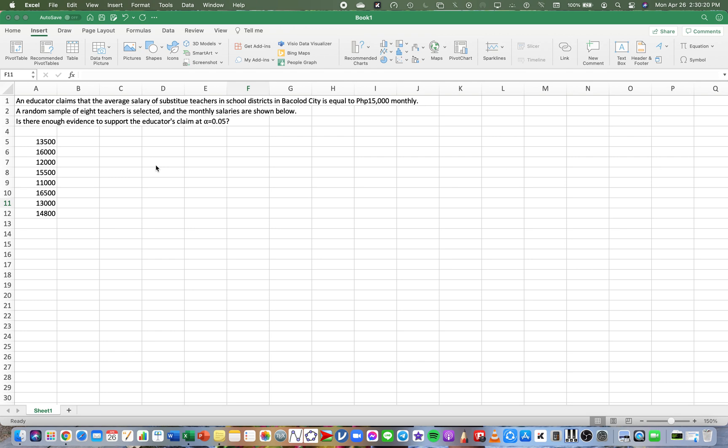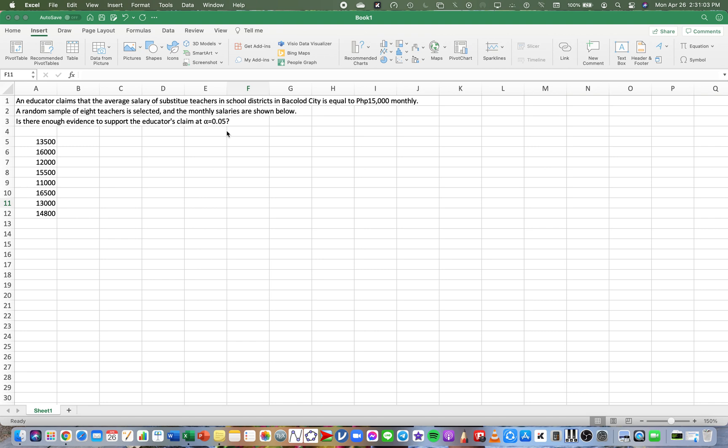Okay, hi there folks. In this video, I will teach you how to answer hypothesis testing using a one-sample t-test. Let's consider this problem: An educator claims that the average salary of substitute teachers in school districts in Bacolod City is equal to 15,000 pesos monthly. A random sample of eight teachers was selected and the monthly salaries are shown below. Is there enough evidence to support the educator's claim at alpha or the level of significance at 0.05 or five percent? These are the salaries of these eight random substitute teachers.